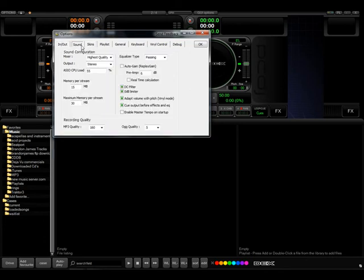Now we'll go to the sound. Here you can select various of DECKS's sound options and your record quality and stuff.